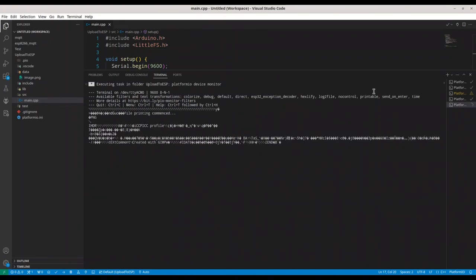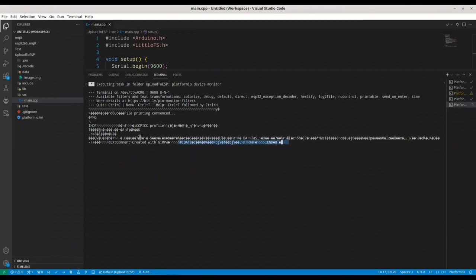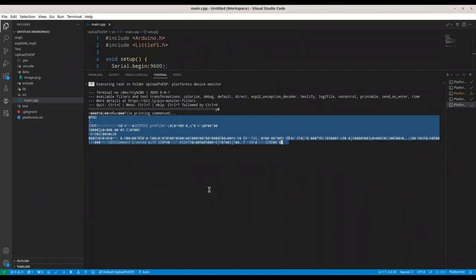All right. File printing commenced. PNG. And content from our PNG. So guys, that's all for this episode. I hope that you have learned something interesting. So please like, subscribe, and see ya. Bye-bye.